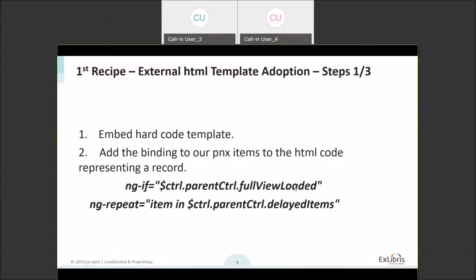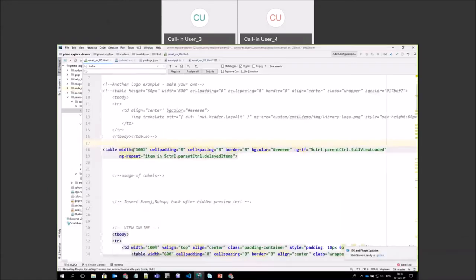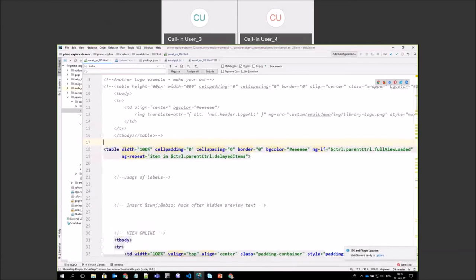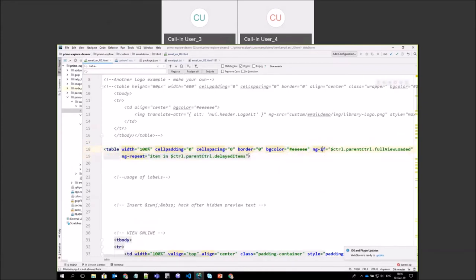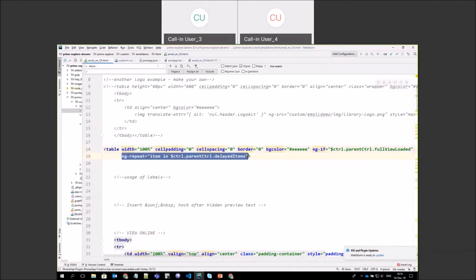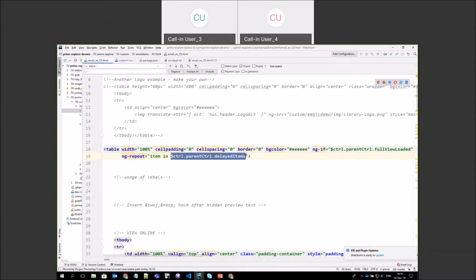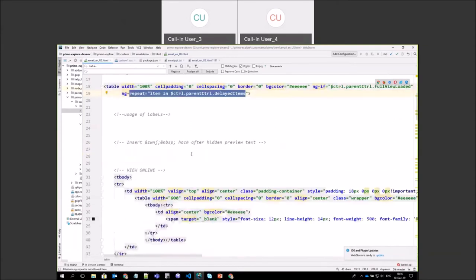The second step is adding the binding. You can see the original table and I added these two attributes. The most important one says: go over all the items — if you know the customization concept in the parent controller — and whatever's inside this table will happen for each and every record.